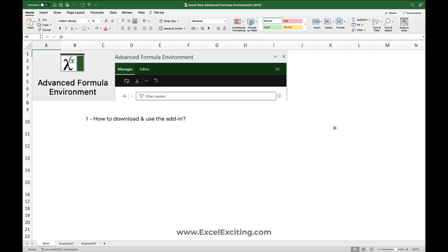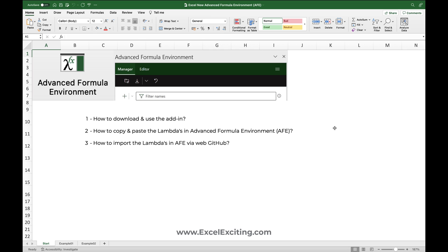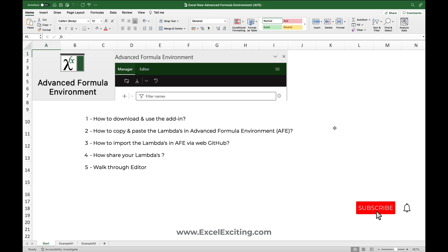We have a lot of things to cover. We'll see how to download and use this add-in, how to copy and paste lambdas in the Advanced Formula Environment, how to import lambdas via GitHub, and how to share these lambdas with friends so they don't need to reinvent the wheel. I'll be putting all the timestamps in the video description so you can skip to the topic you'd like to see.